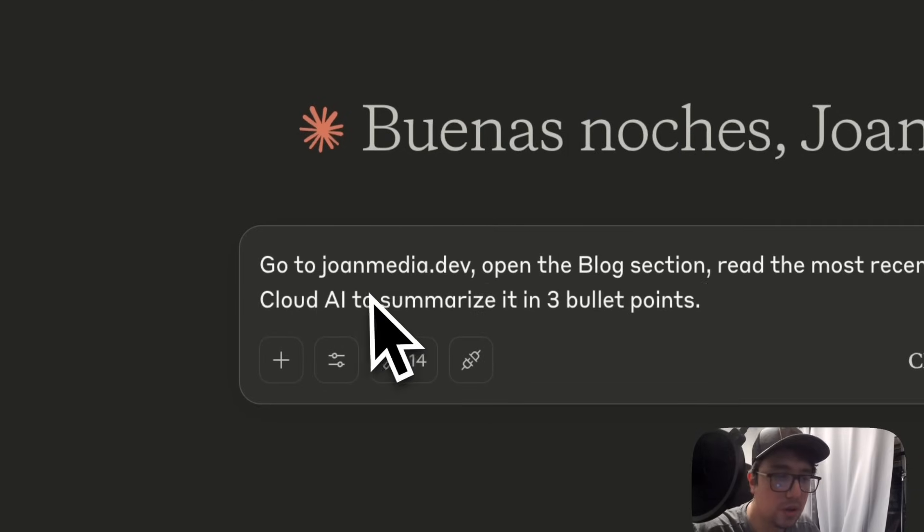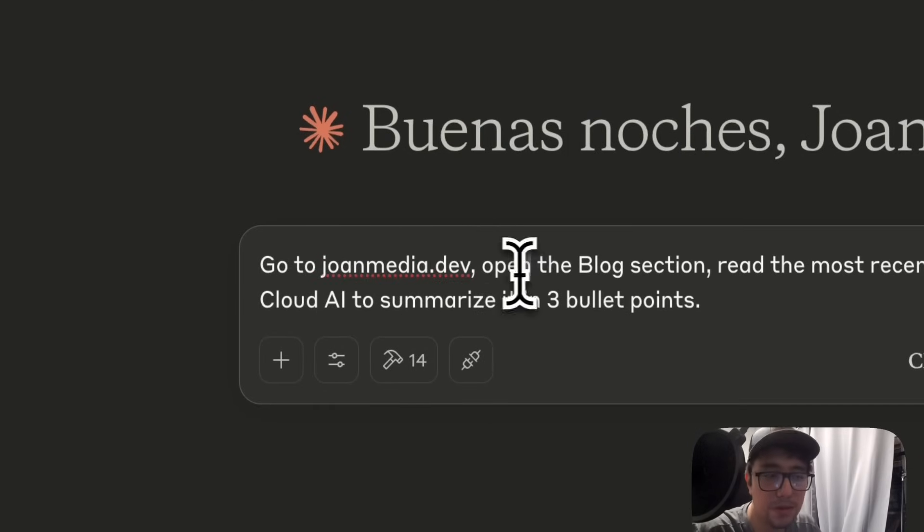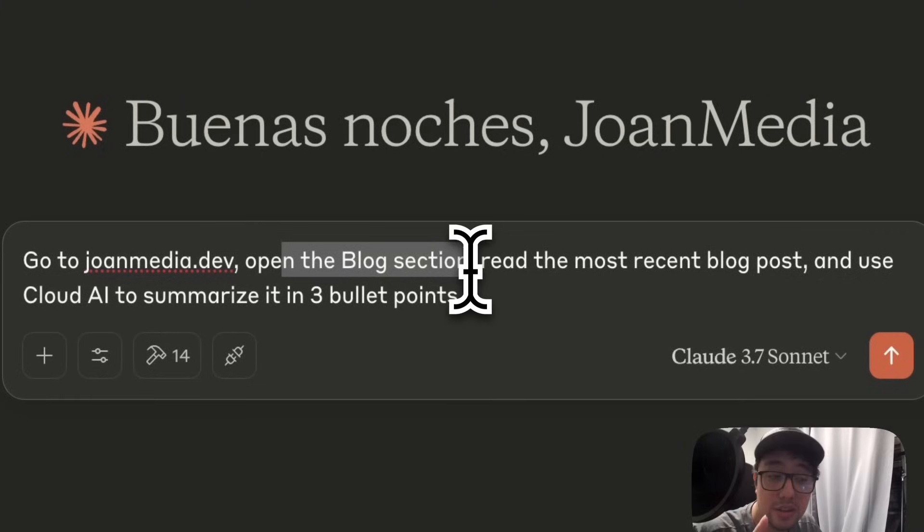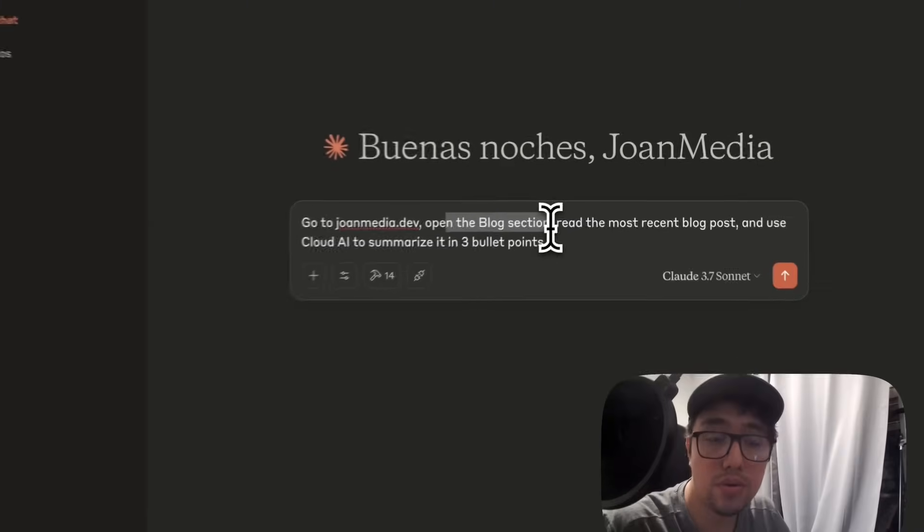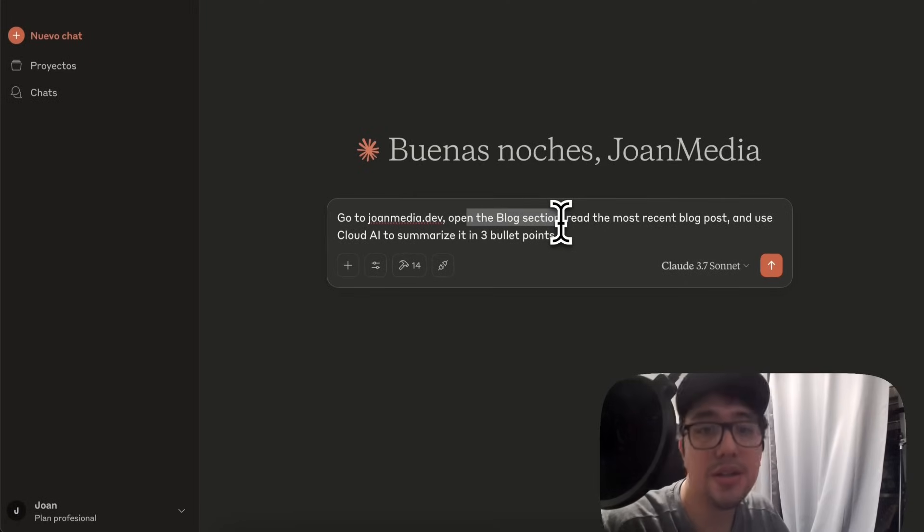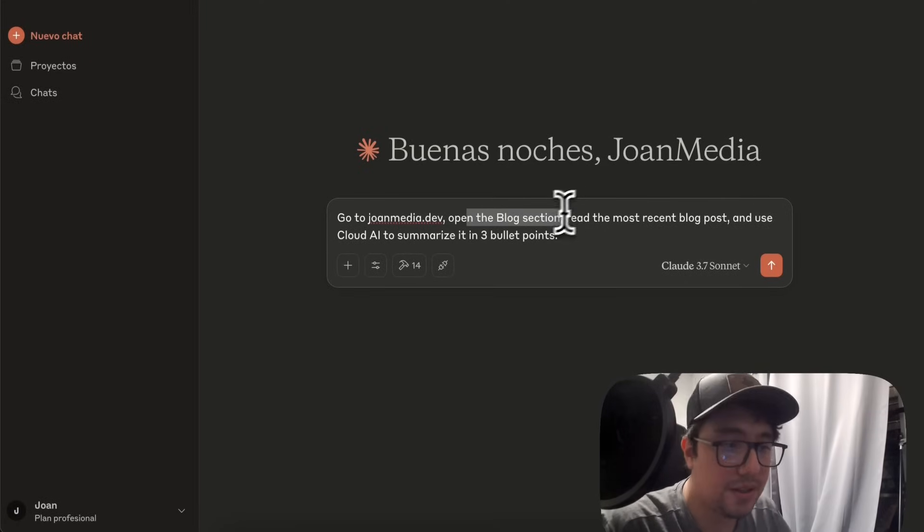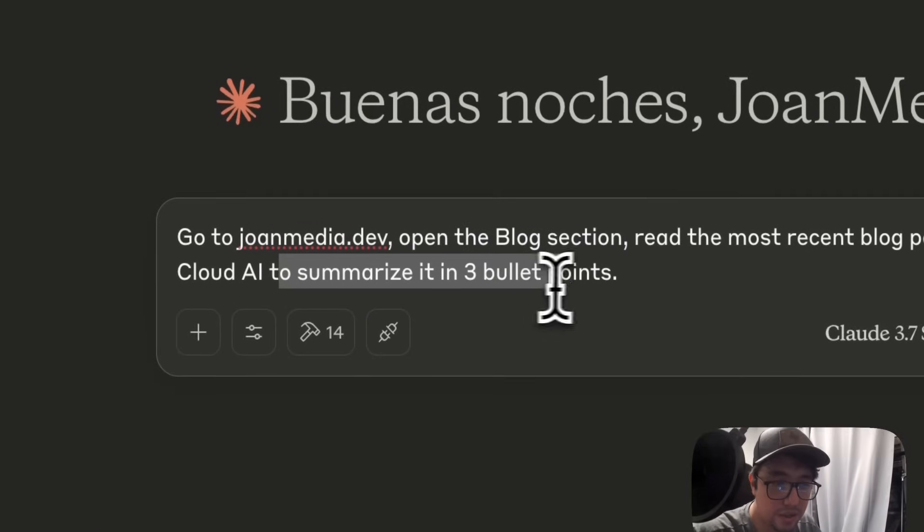The prompt is go to joanmedia.dev. This is the website. It is going to open the blog section. It is going to read the most recent blog post, which is about MCP server, the protocol and Claude AI. And then it is going to summarize what it can read in three bullet points.